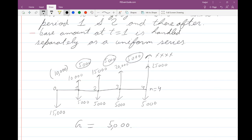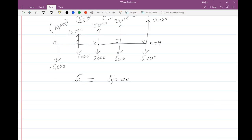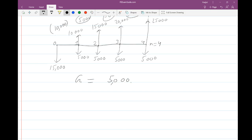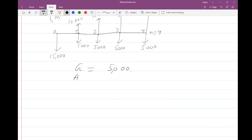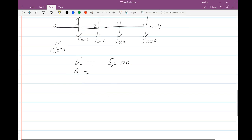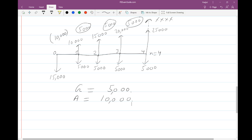An important point: the base amount at T equal to one is handled separately as a uniform series. When solving FE engineering economics problems, the gradient G would be five thousand dollars — the difference each year — and the annual uniform payment A is the amount at year one, which is ten thousand dollars. Calculations are based on an annual payment of ten thousand and a gradient of five thousand. Thank you for watching — this was brought to you by FE Exam Guide.